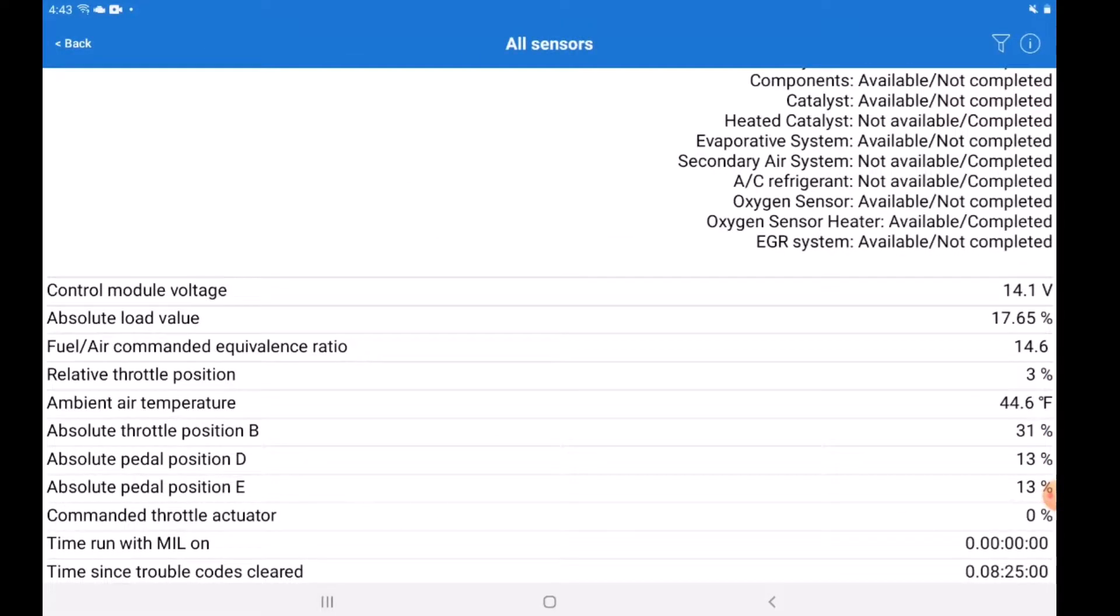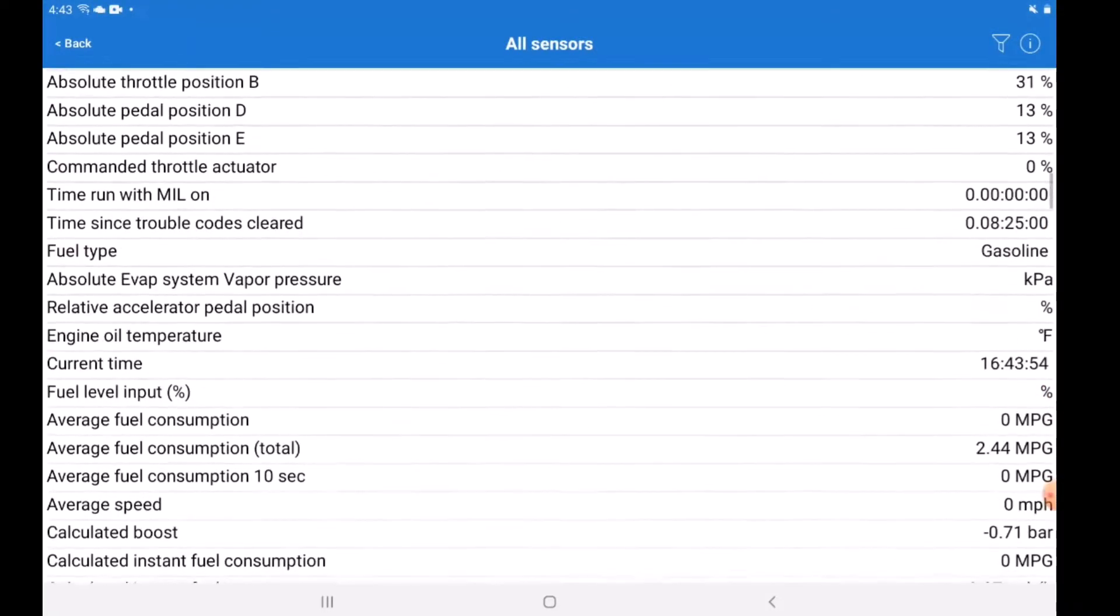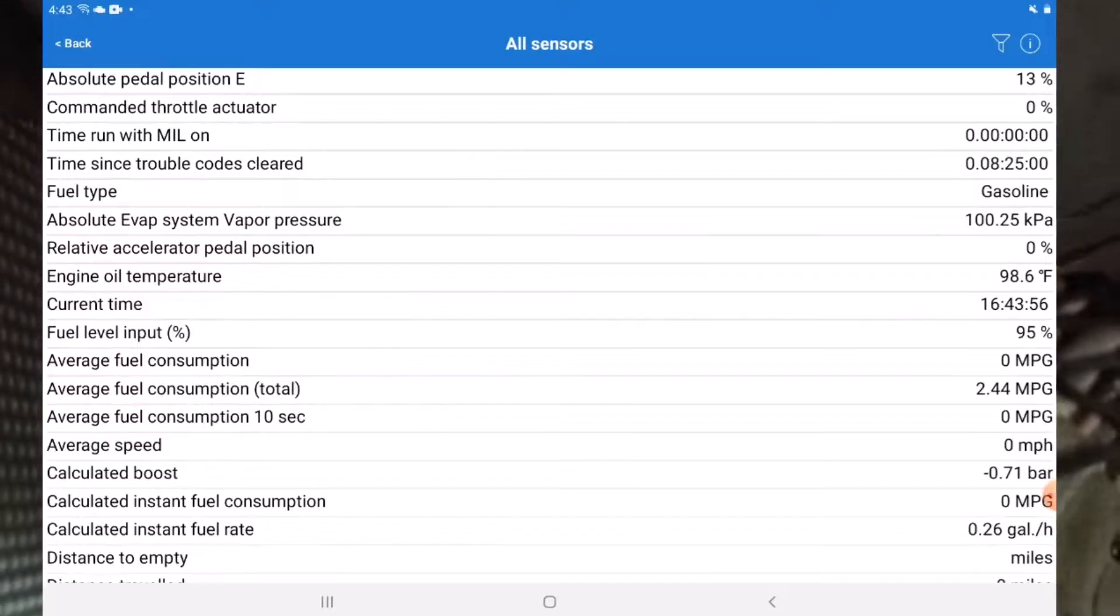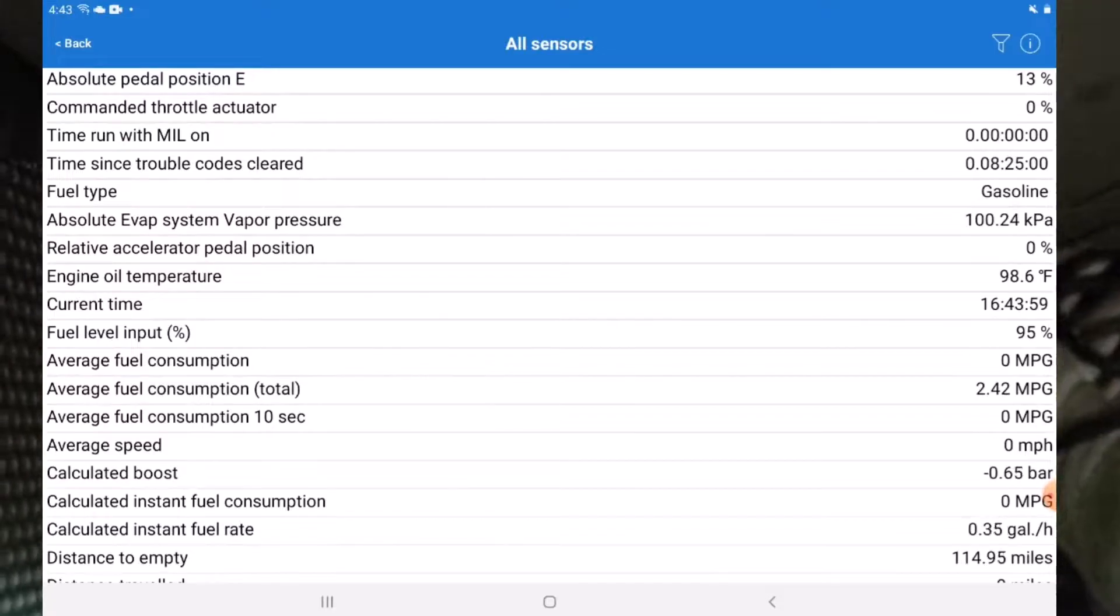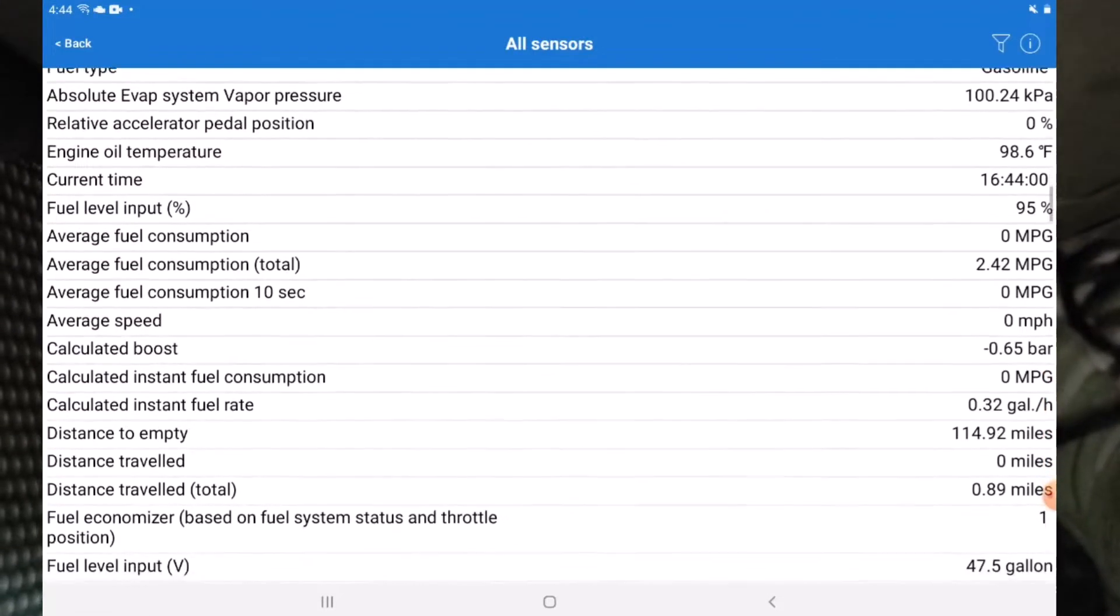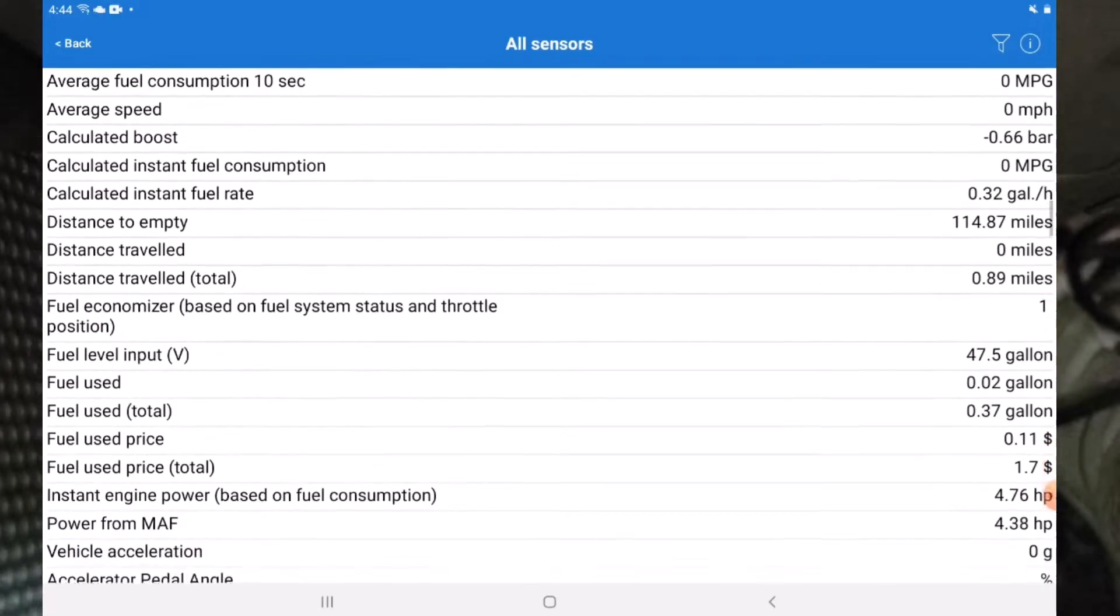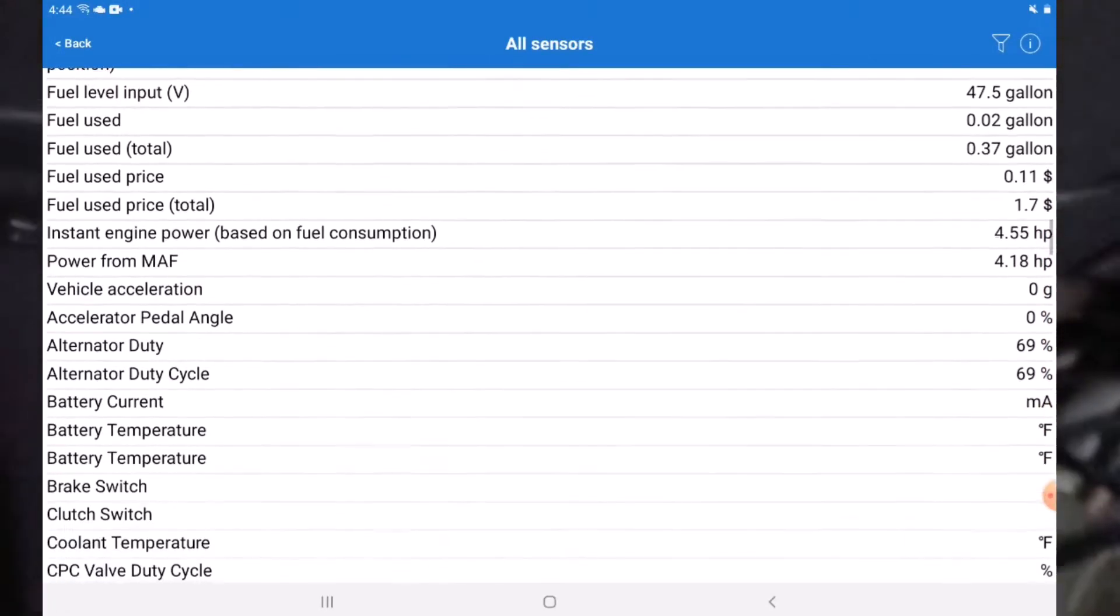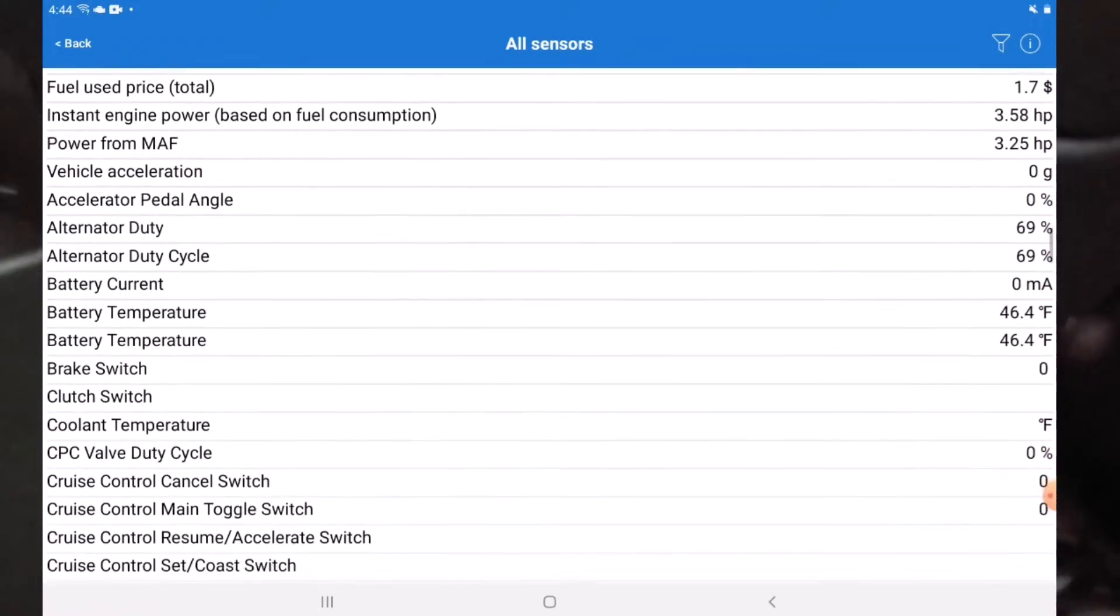The VP11 along with Car Scanner Pro is great in this department. I can see more PIDs than most handhelds will show at this price range. And while every car is different, look at this long list from this 2015 Subaru Impreza.